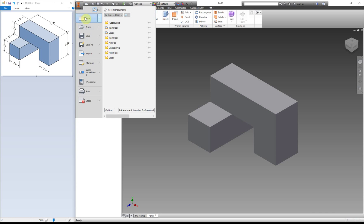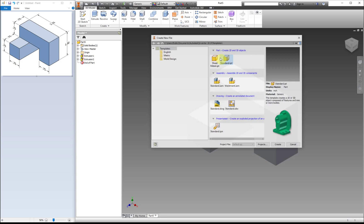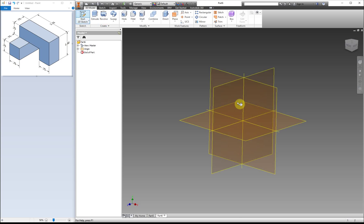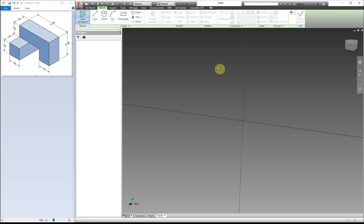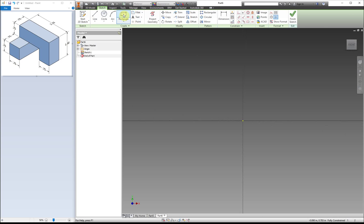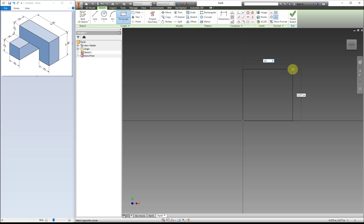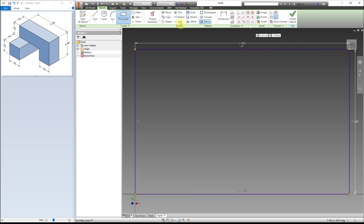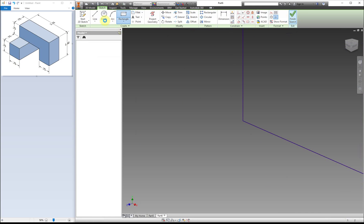So now I'm going to show you the subtractive method. So instead of like before where you just could make the part and then you were done, the first thing that we need to do for this is actually make a box that will be the same size as our entire piece, and then we're going to remove sections. So here's the rectangle for our box.